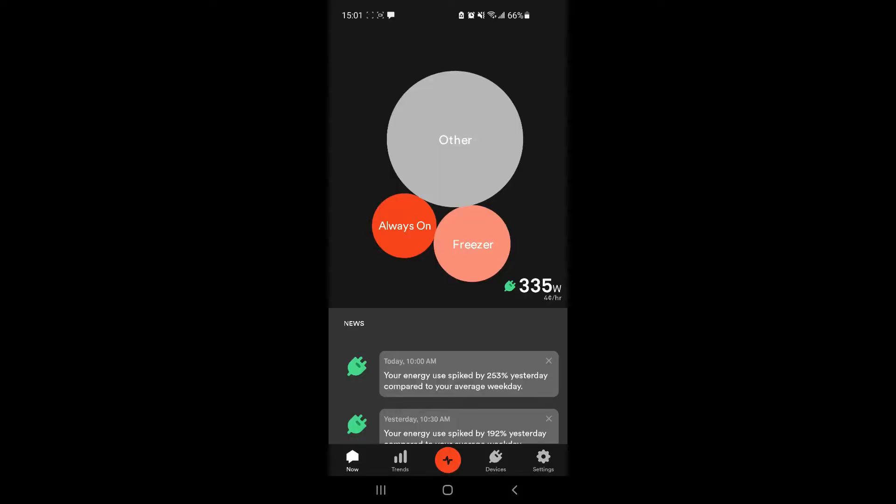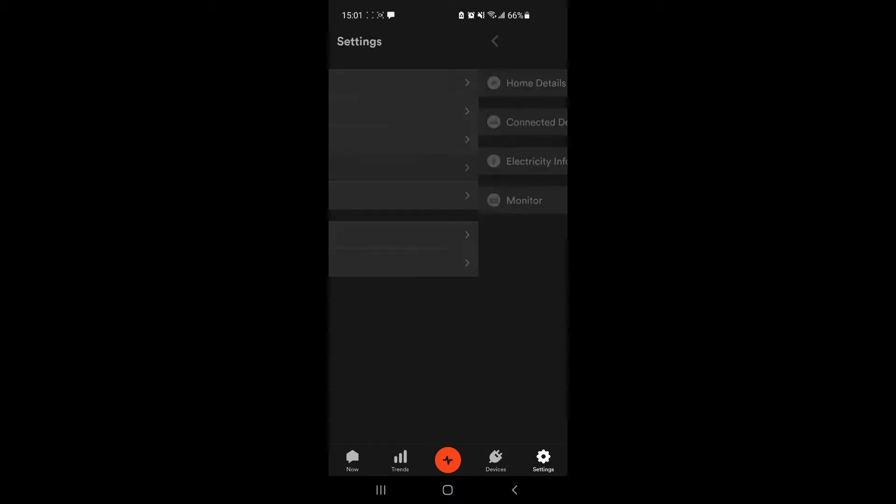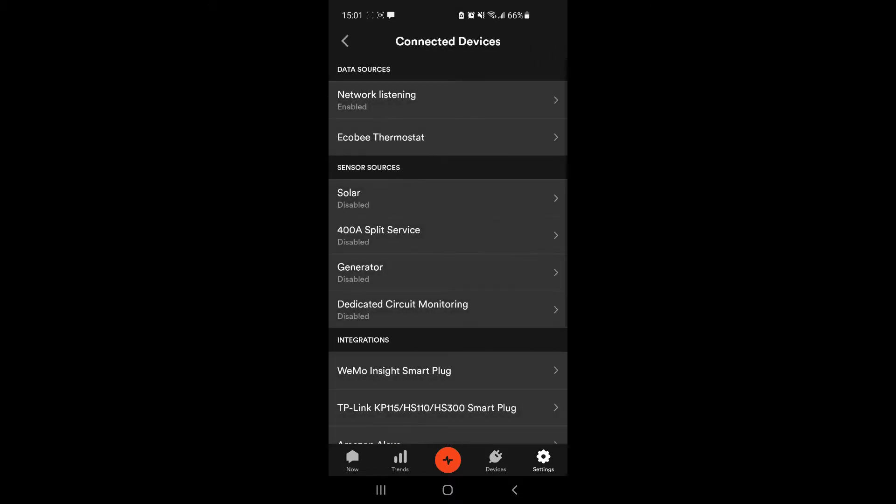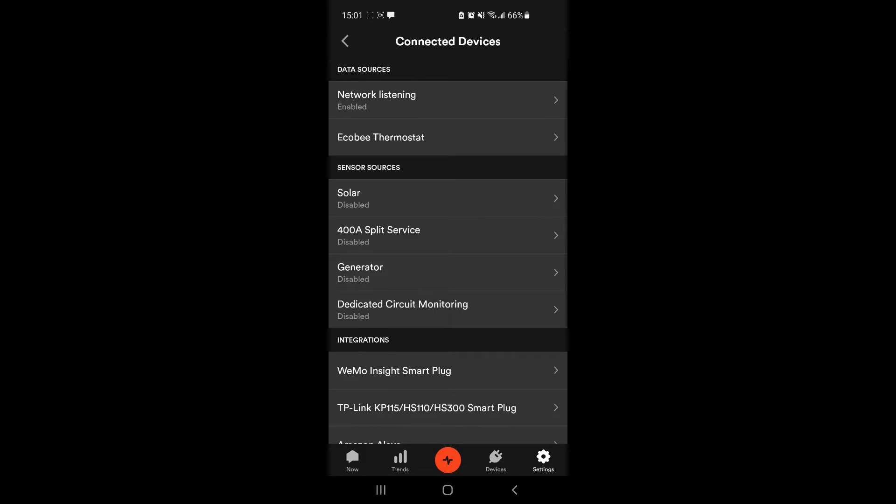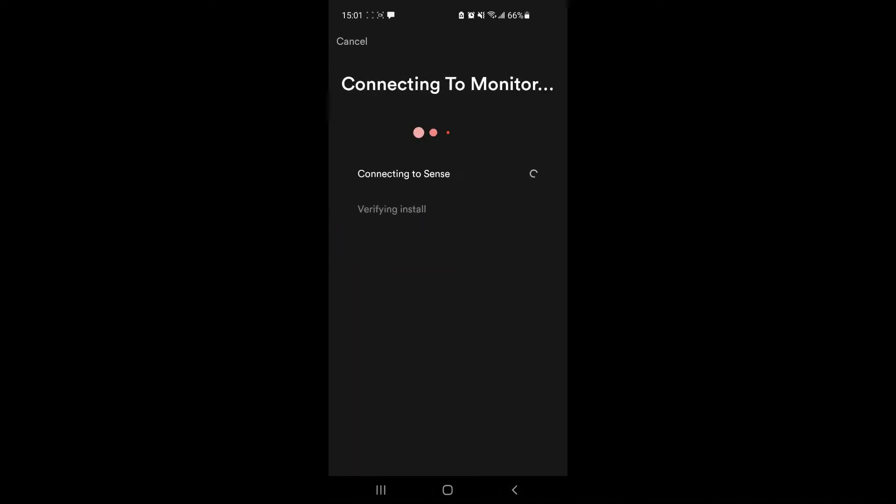Now that we're in the Sense app, I'm going to settings, my home, connected devices, and designated circuit and continue, and see if she connects.